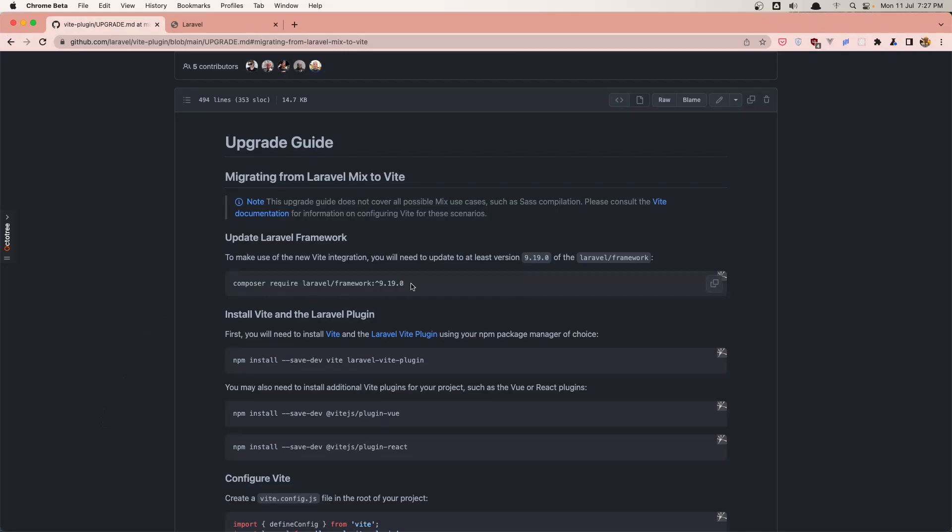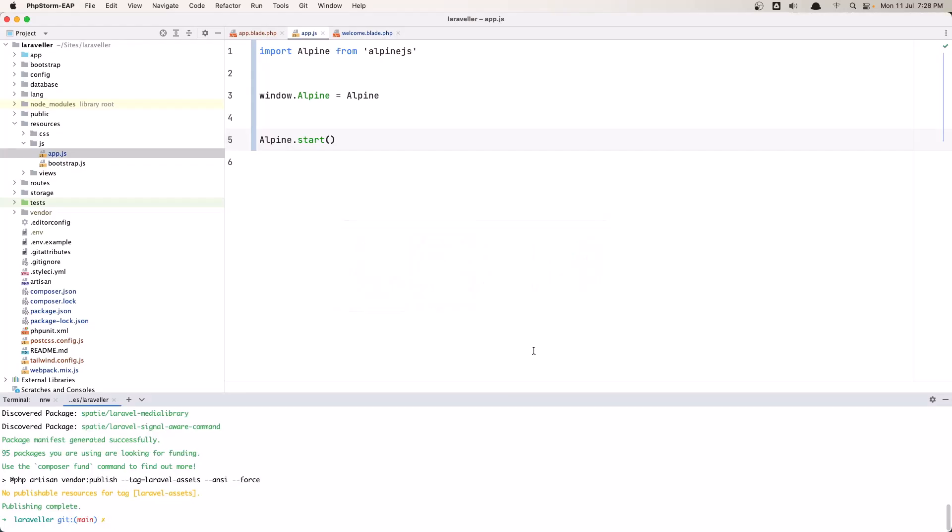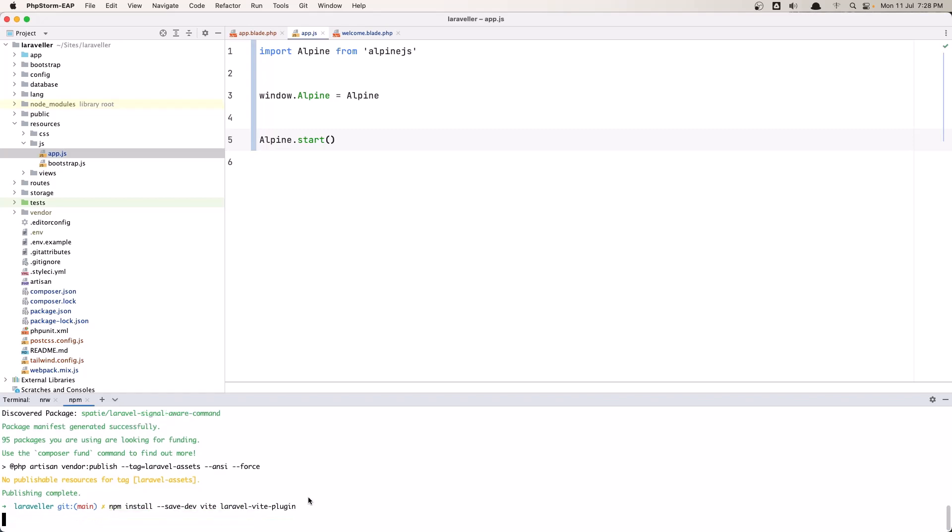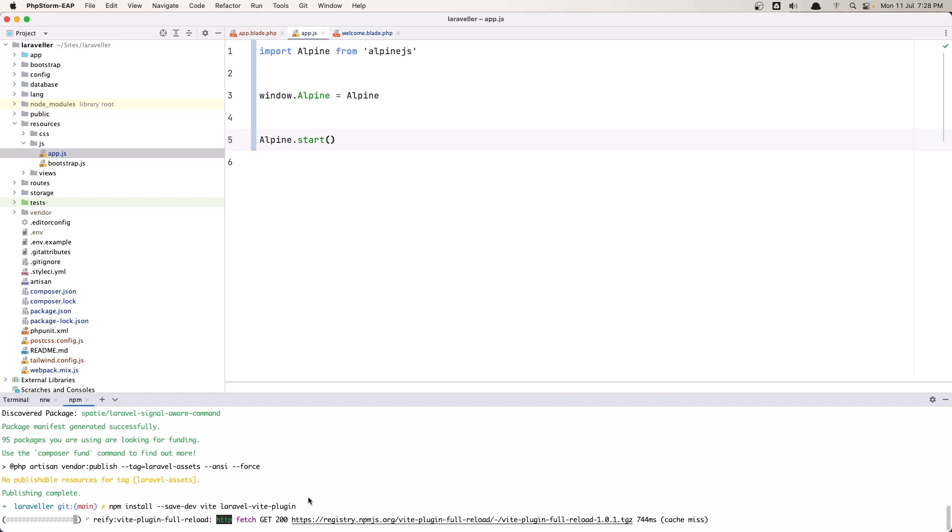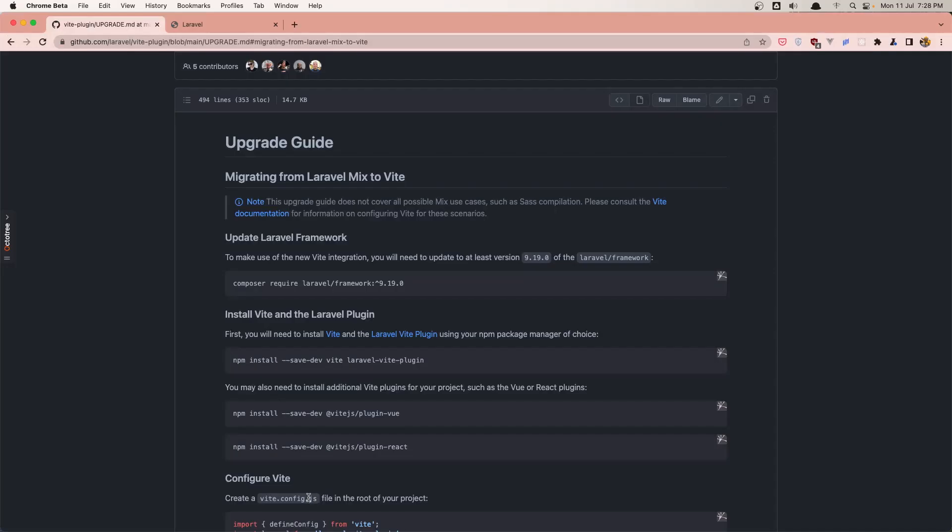Next one, after we're upgrading the Laravel framework, we need to install Vite and Laravel Vite plugin. So again let's copy this and paste that in, very good.